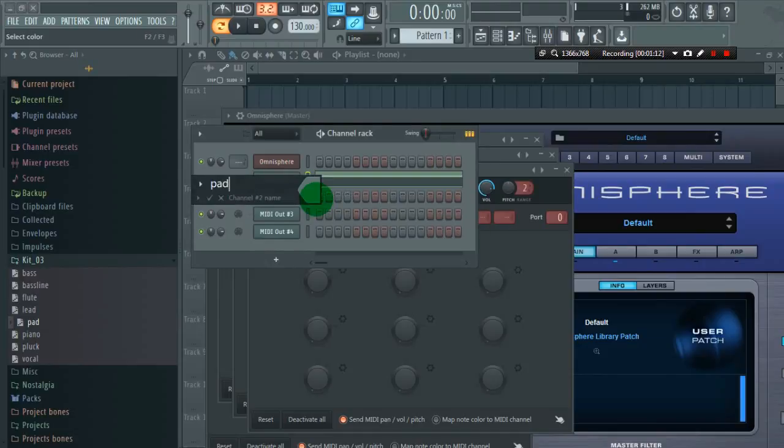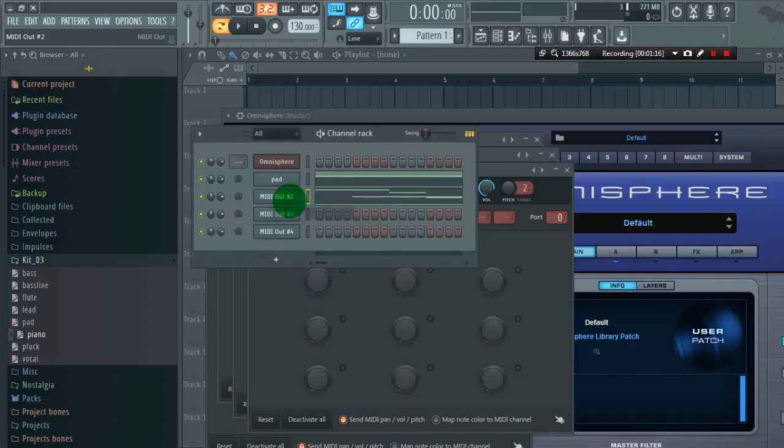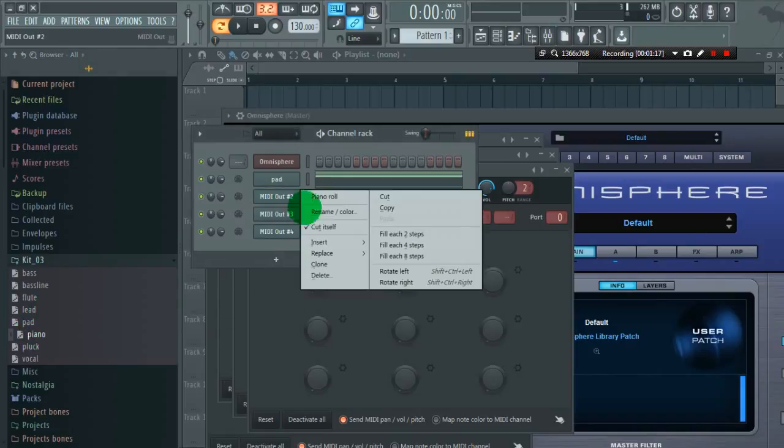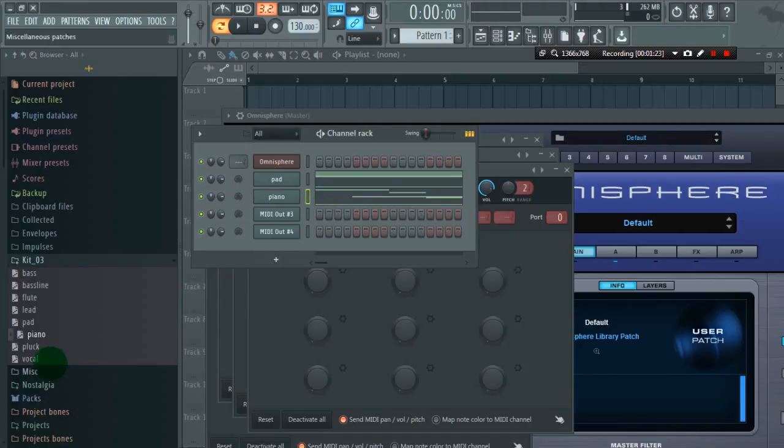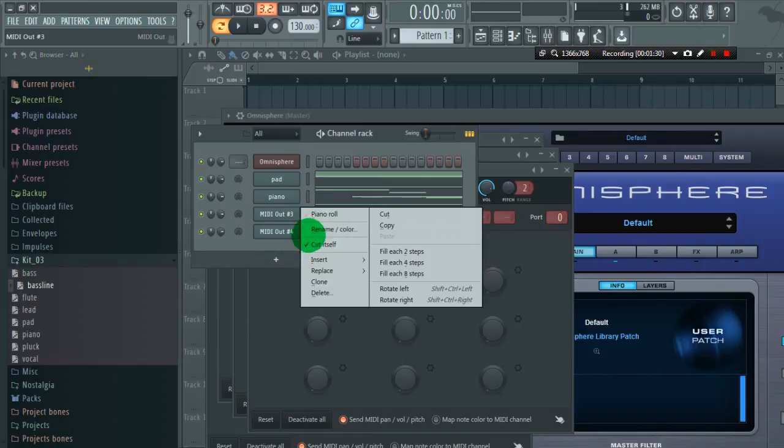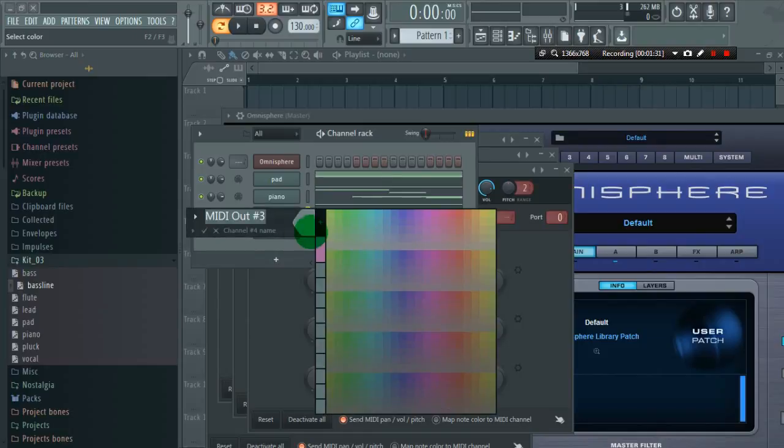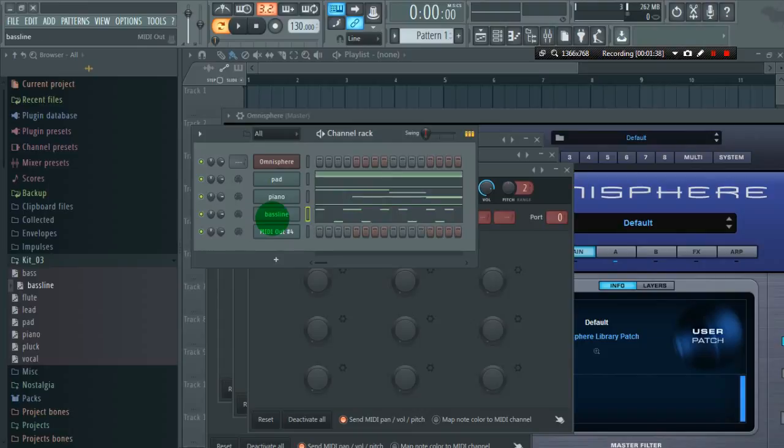Next is piano. Let's say baseline. And last thing is plug.